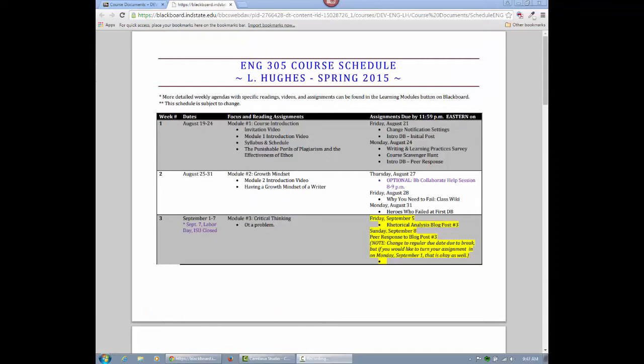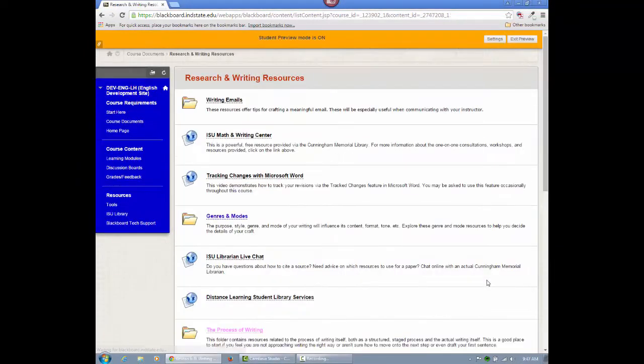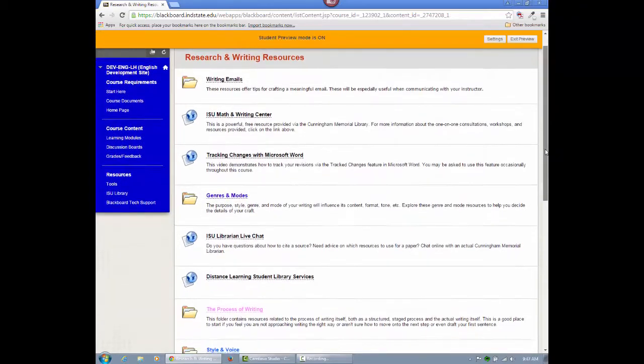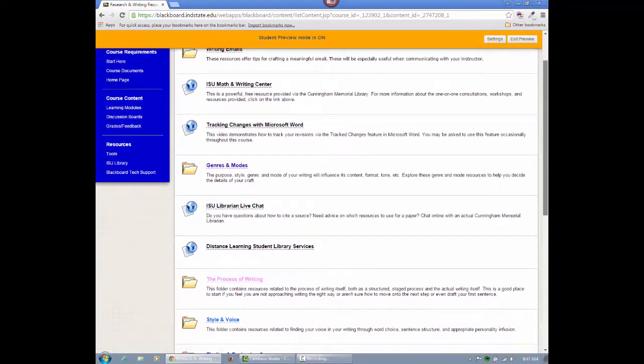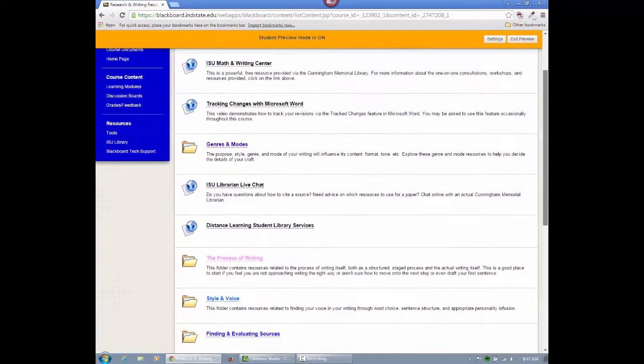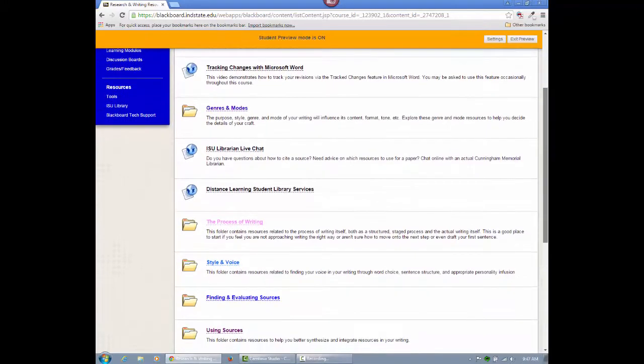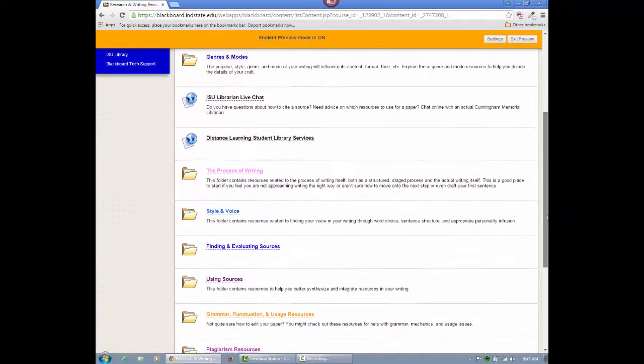In the Research and Writing Resources folder, you'll find vital resources for crafting emails, using library resources, locating, evaluating, integrating, and documenting sources, avoiding plagiarism, and submitting and viewing assignments.